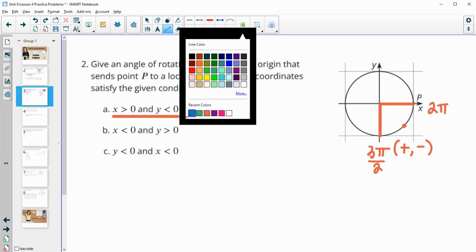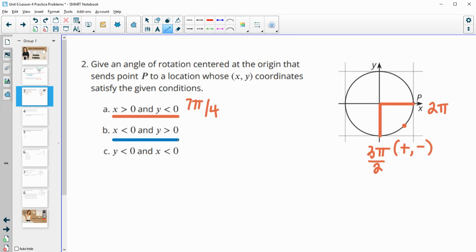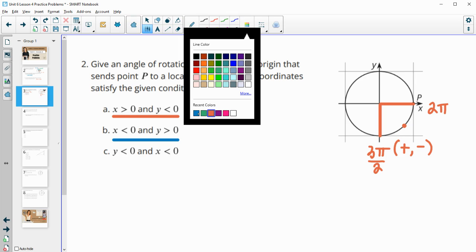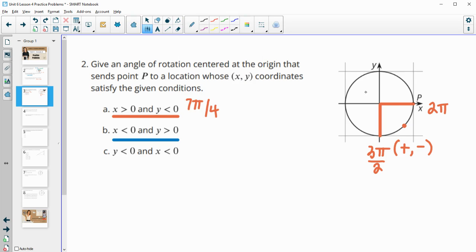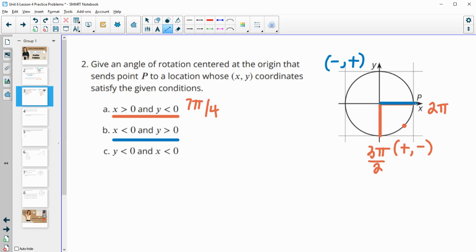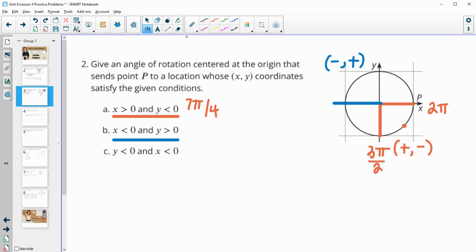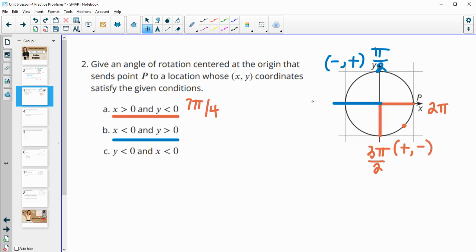For this next one, we want x to be less than 0, and y to be greater than 0. So for this one, we want a negative x and a positive y. A negative x, positive y is this second quadrant. So anywhere from here to here will give us something in the second quadrant. So remember, this is the radian angle of pi over 2, and then this would be pi. So anything between 0.5 pi and 1 pi.